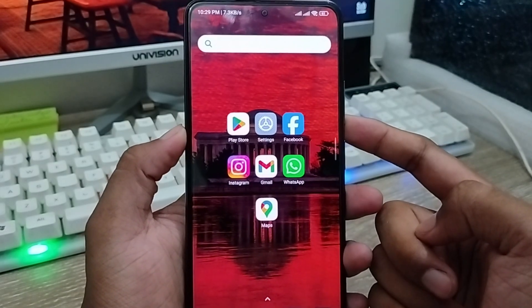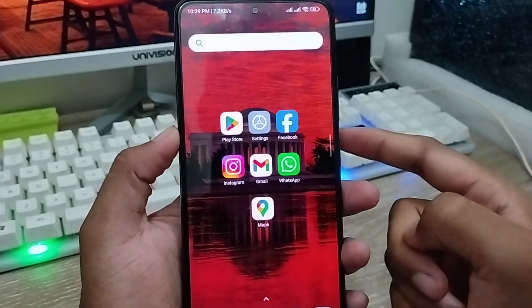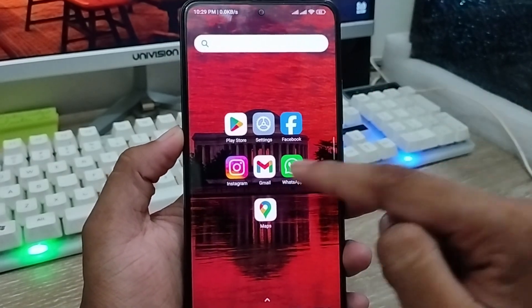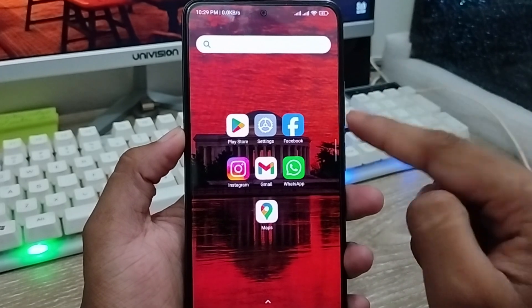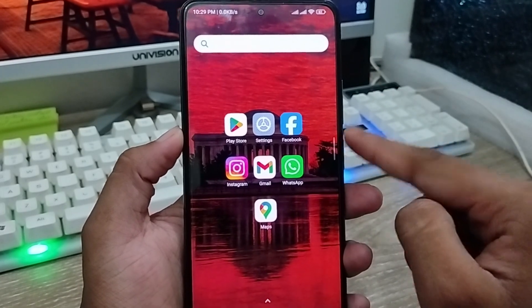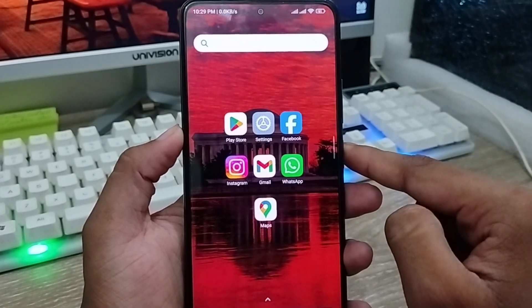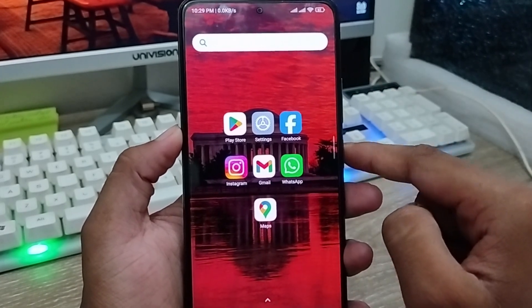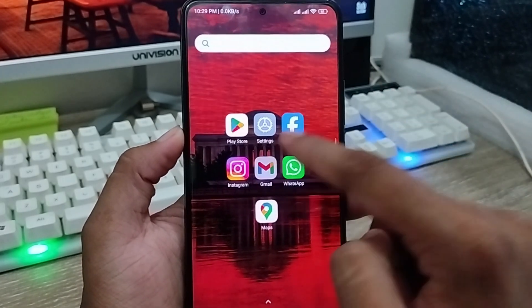The very first thing you're going to do is find out your social media password or phone password on your smartphone. You're going to tap your Gmail account first.